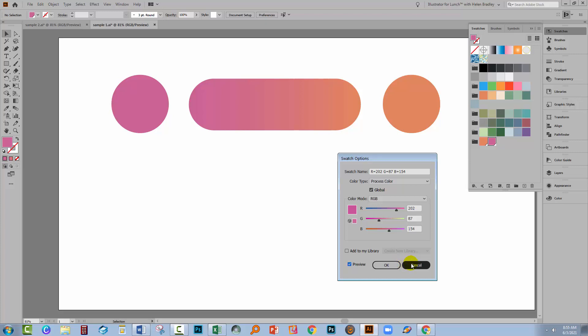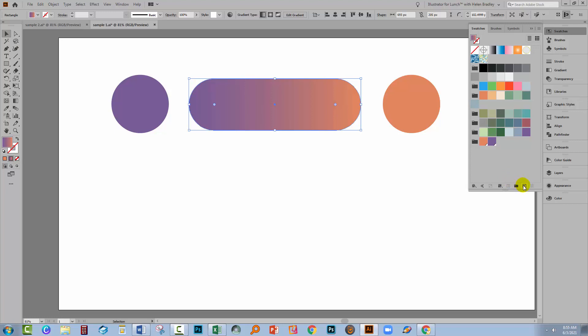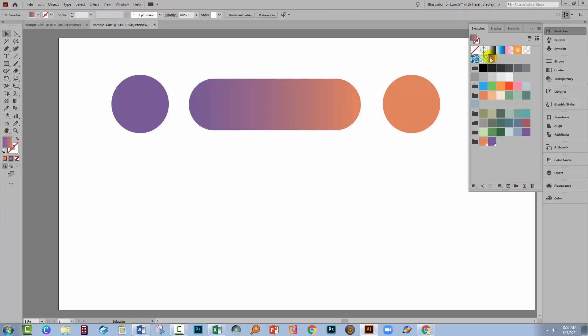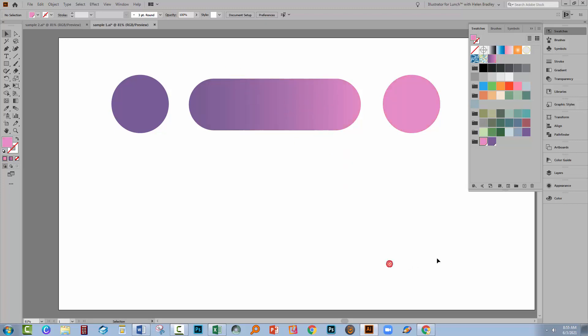So you can have gradients that incorporate the use of global colours, but gradients themselves cannot be global colours. So when I select this and create it as a swatch, it's just going to be a regular swatch. It's not a global colour, but it is made up of global colours. So when I double click on this colour, nothing selected, change the colour, the gradient itself is going to update. So I hope that helps you in terms of creating artwork that is easily updated.